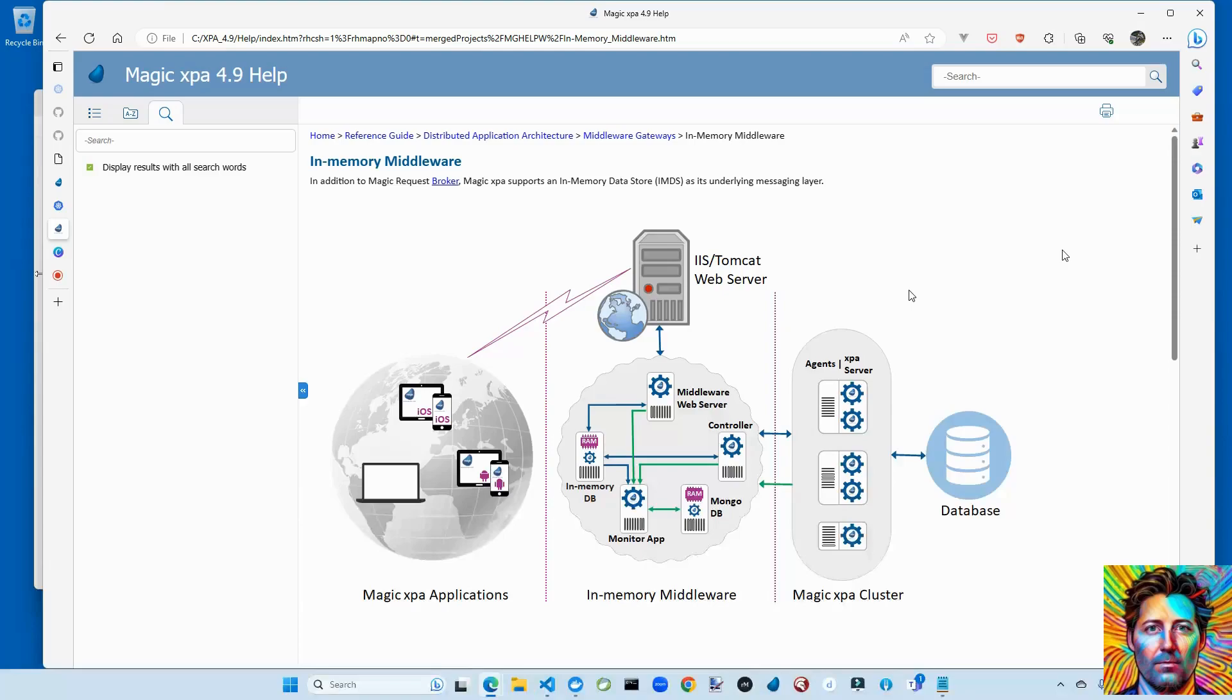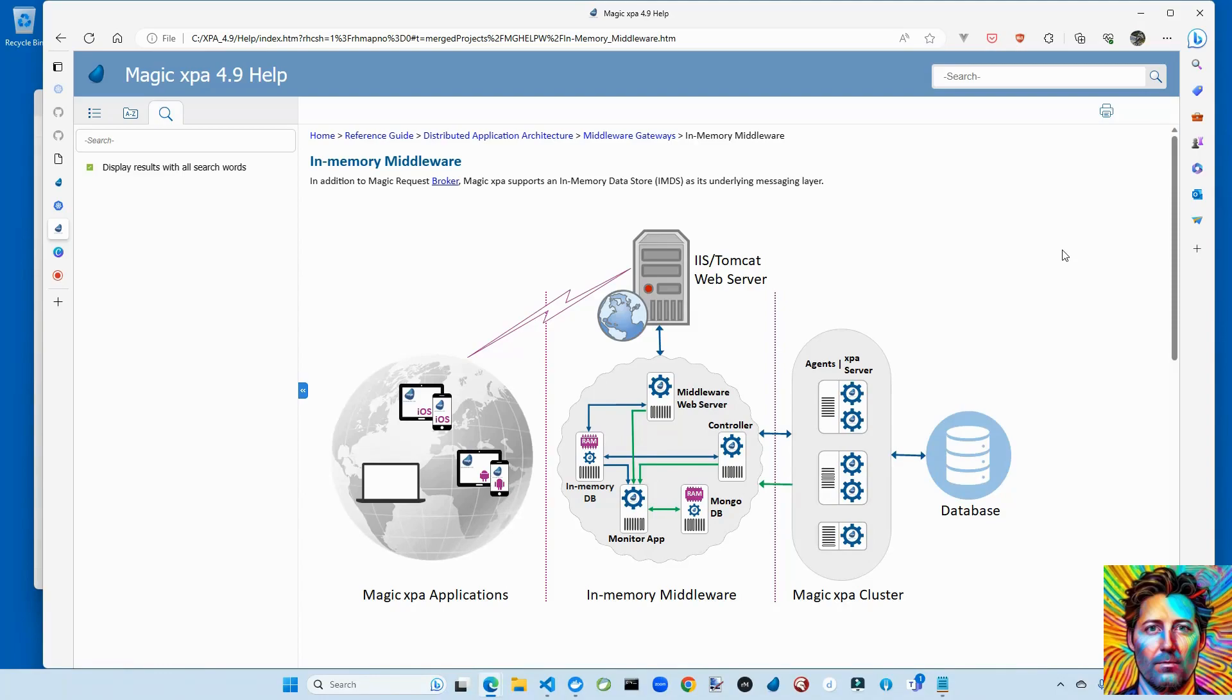Hello there, I hope you're all doing marvelously well. Today I thought I'd have a little bit of fun by sharing a first look at the new in-memory middleware features that are part of Magic XPA 4.9. This is really just kicking the tires and showing it working, not so much a detailed walkthrough. We can get to that another time.